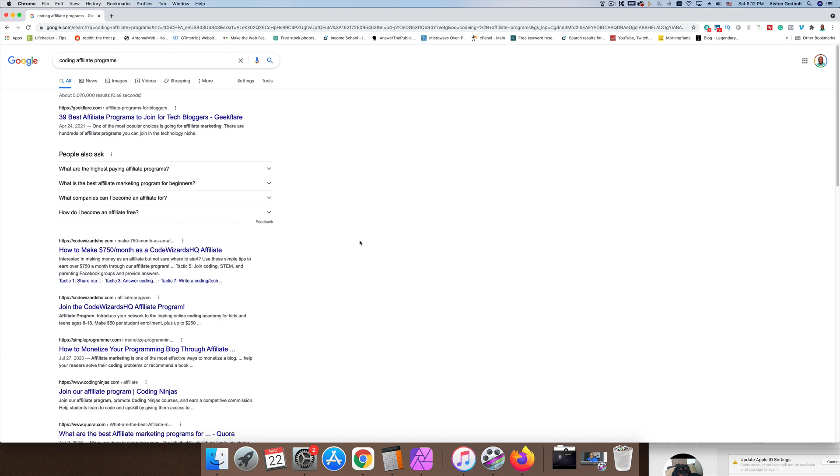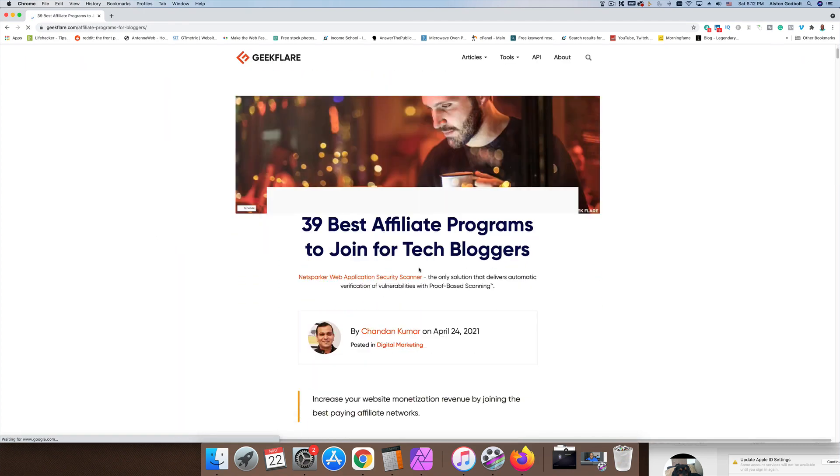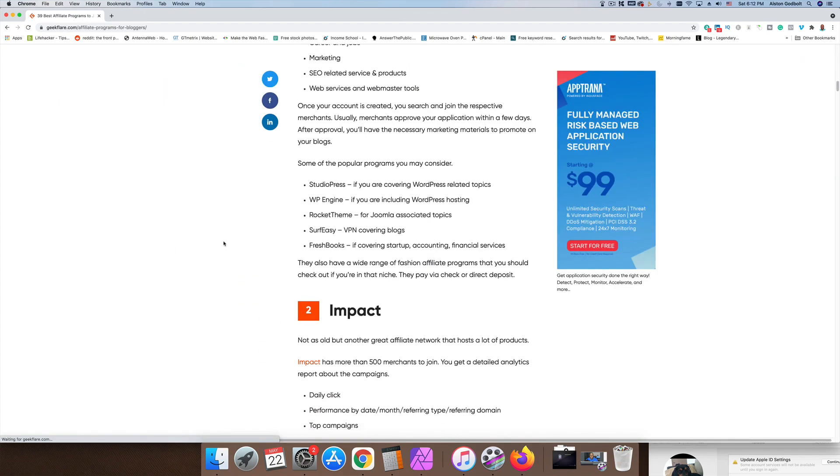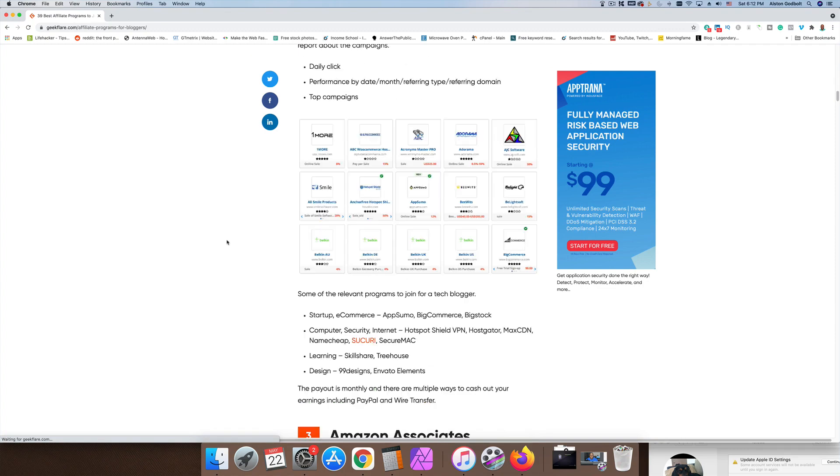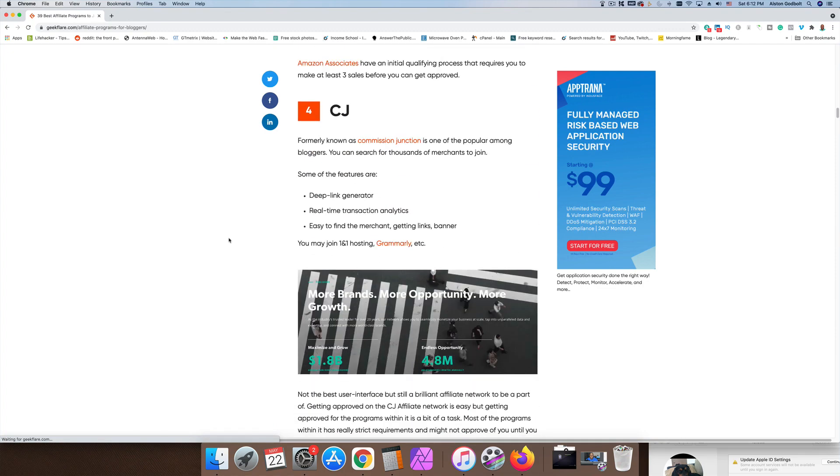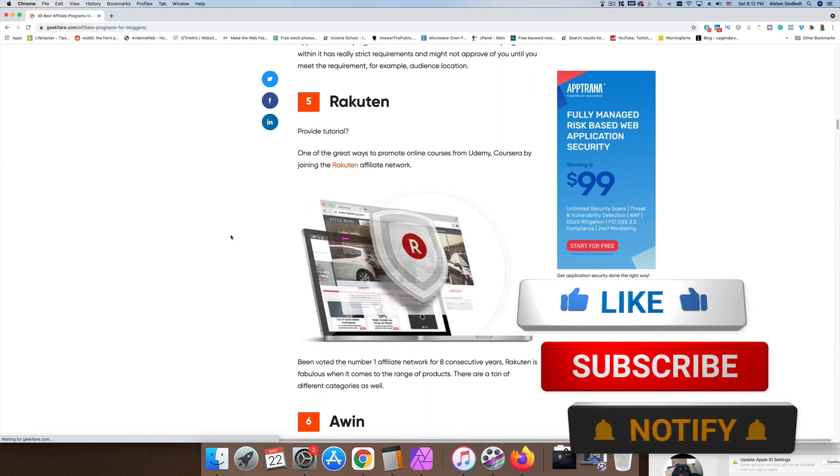As you can see, 30 best affiliate programs to join for tech bloggers. If you're in the technical niche, that's going to be the best for you. Now the list that I put together is based on general assuming that you're a streamer most likely in the gaming or in the tech non-IT niche. If we take a look at this one real quick, you can see there is tons of opportunity if you're in the IT field.